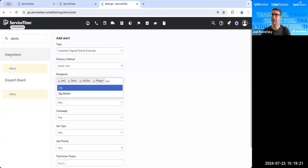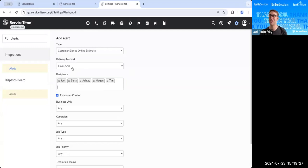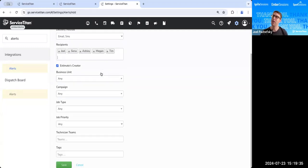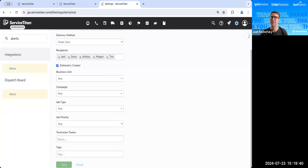You want to get a notification by email and text messages by email and a text that the estimate was actually sold. Or the customer signed the online estimate, meaning that the estimate has been sold. You can also filter these through the applicable filters down here. And then you'll just go ahead and save this out.